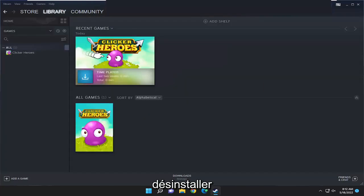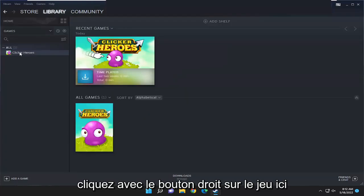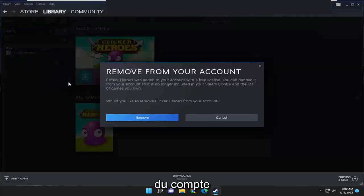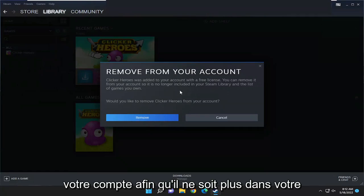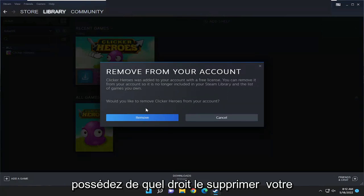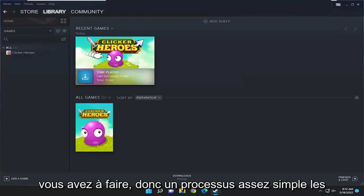Select uninstall, and then once that is done, right click on the game, select manage, and then select remove from account. You can remove it from your account so it's no longer in your Steam library and the list of games you own. It will ask: would you like to remove this from your account? Select remove and that's all you have to do.